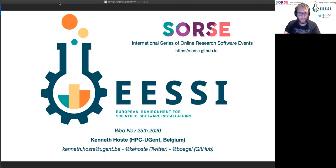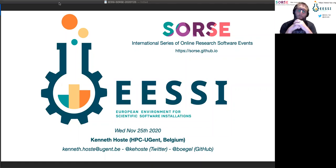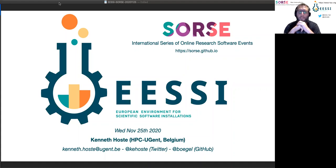Welcome everybody to this presentation and software demo on the European Environment for Scientific Software Installations, or EESSI for short.